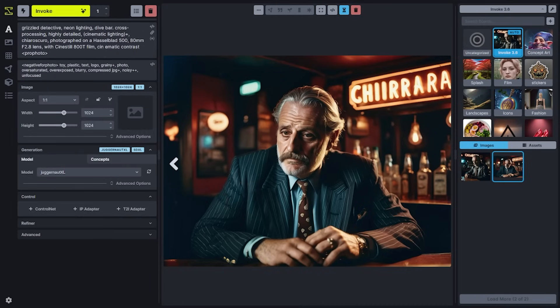The Invoke user interface continues to be broken down by our options panel, the work area, and our gallery. The options panel allows you to switch between different modalities and workflows, update your generation settings, and offers some of the most powerful control capabilities available to professionals on the market.